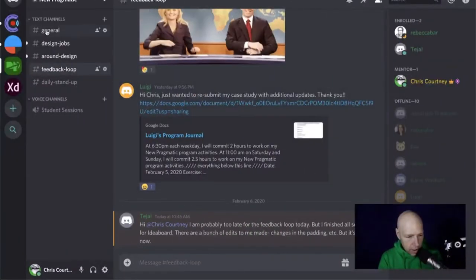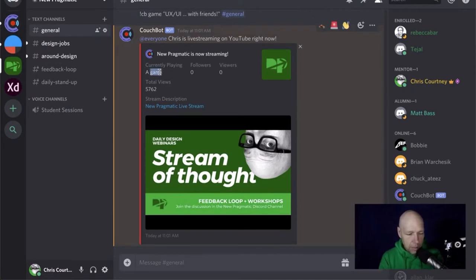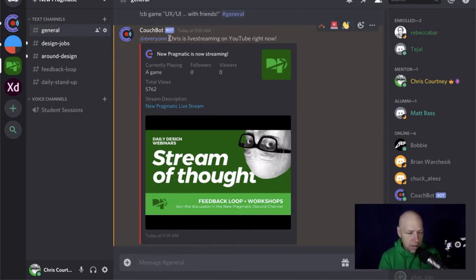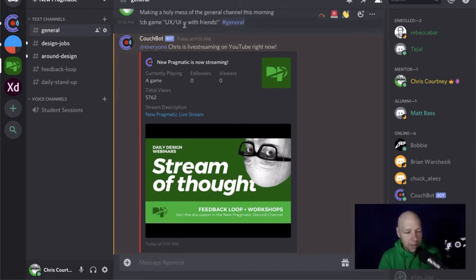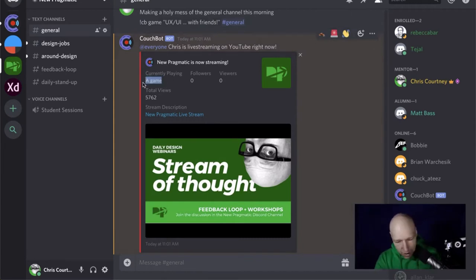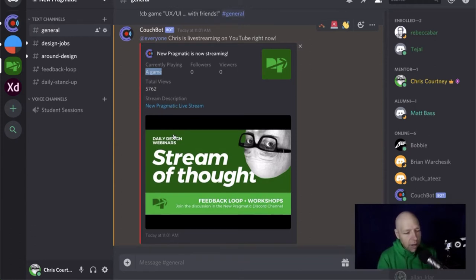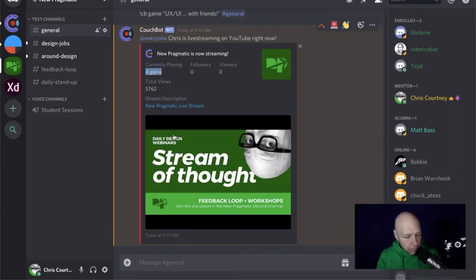I'll share my screen now so we can take a peek at that. Over here in general — hey, look at that, there I am. The only thing I don't like about Couchbot is they reformatted it and it's really focused on the gaming community. It says 'Chris is live streaming now' and gives you this gaming-style notification. I'm trying to talk to them about how to remove that because I'm not playing a game — I'm here doing UX/UI with friends. Just know that when you see this fire off, I am live and working on giving feedback or holding a workshop.